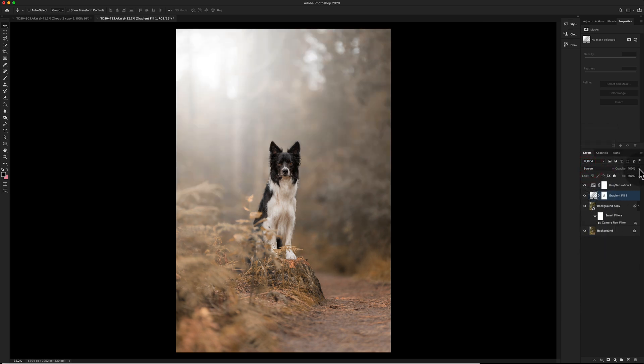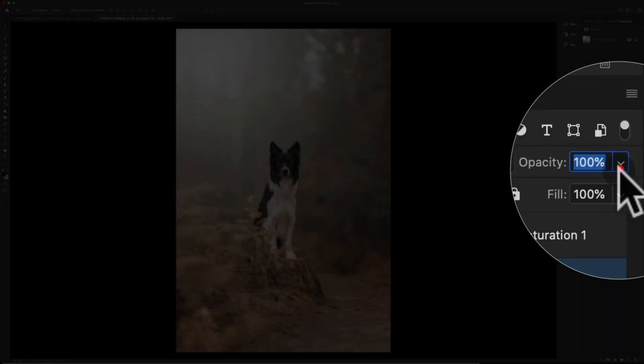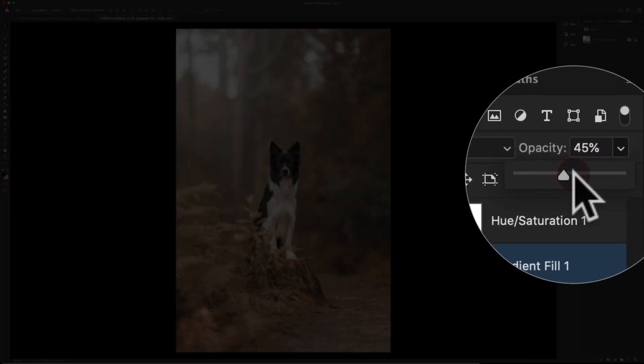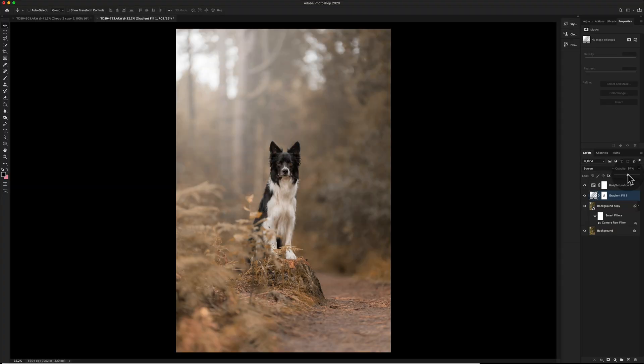For us today, we're going to use screen and then you want to go into your opacity section and drop that down. I would not suggest using this super high unless you've got a super bright image, in which case it completely works. But for me, I'm probably going to stick around that general area.